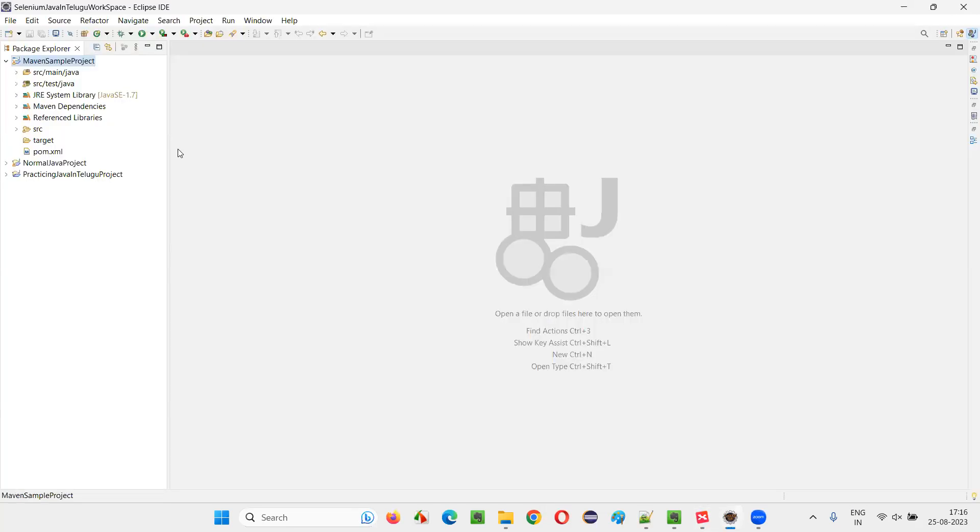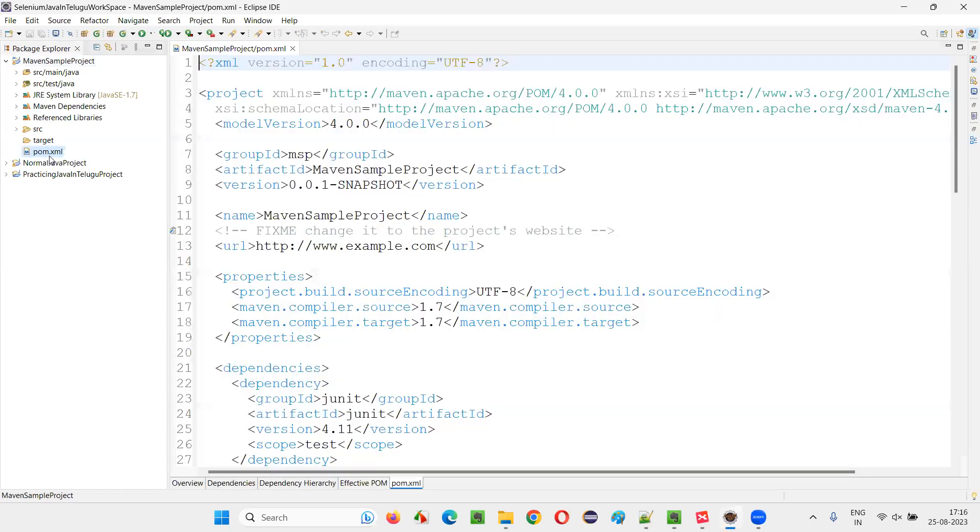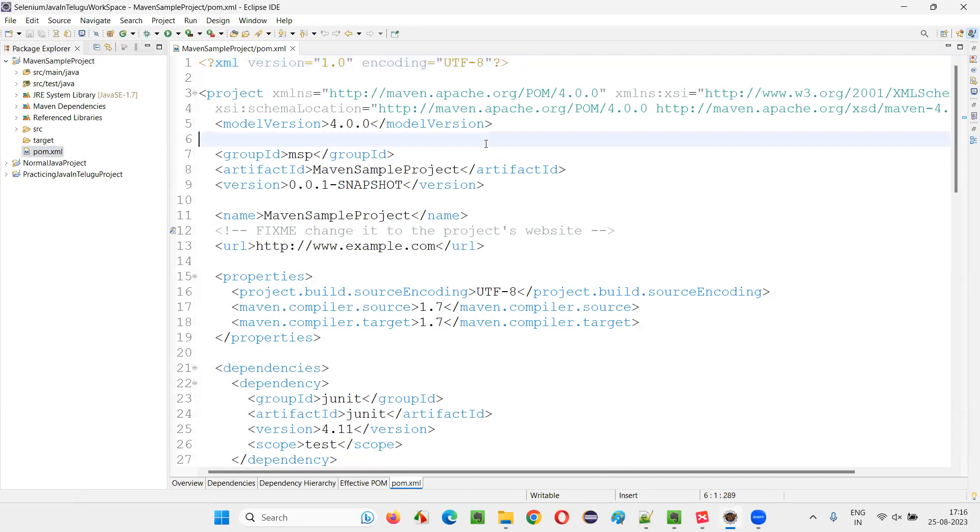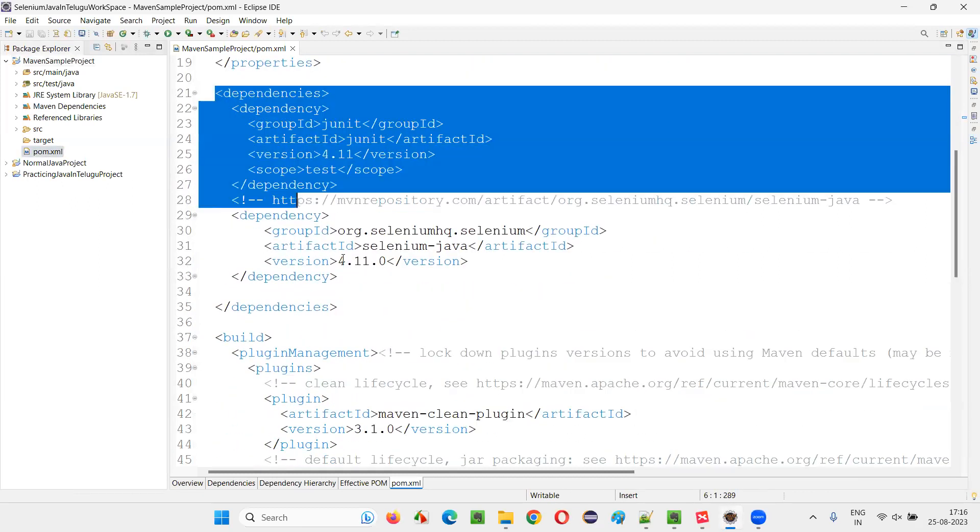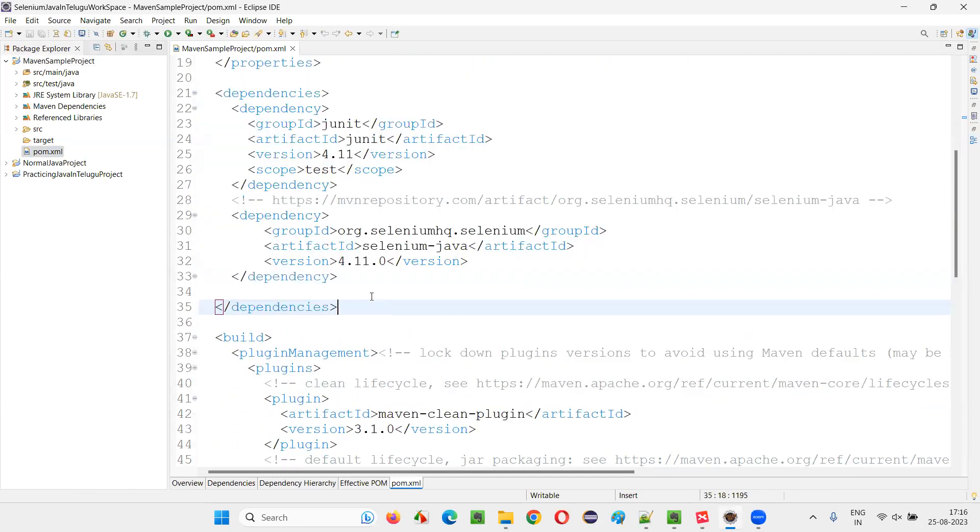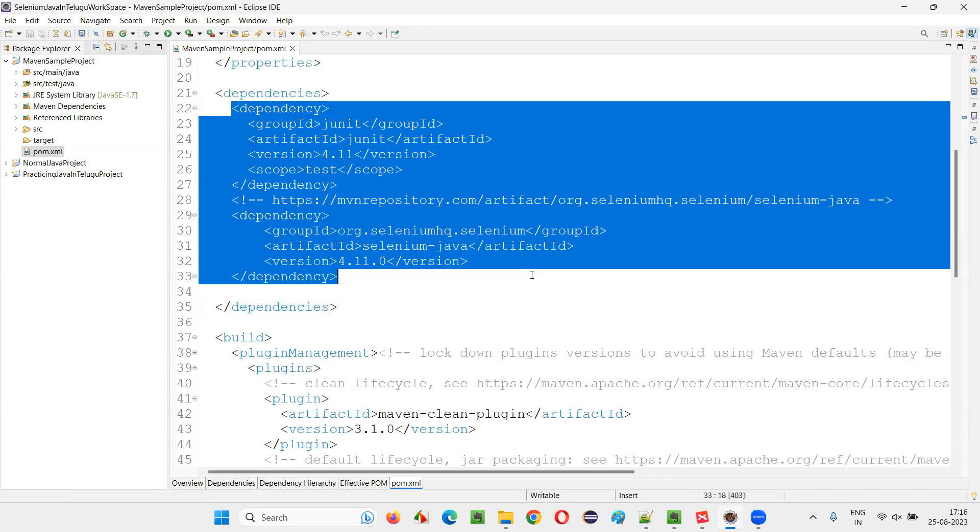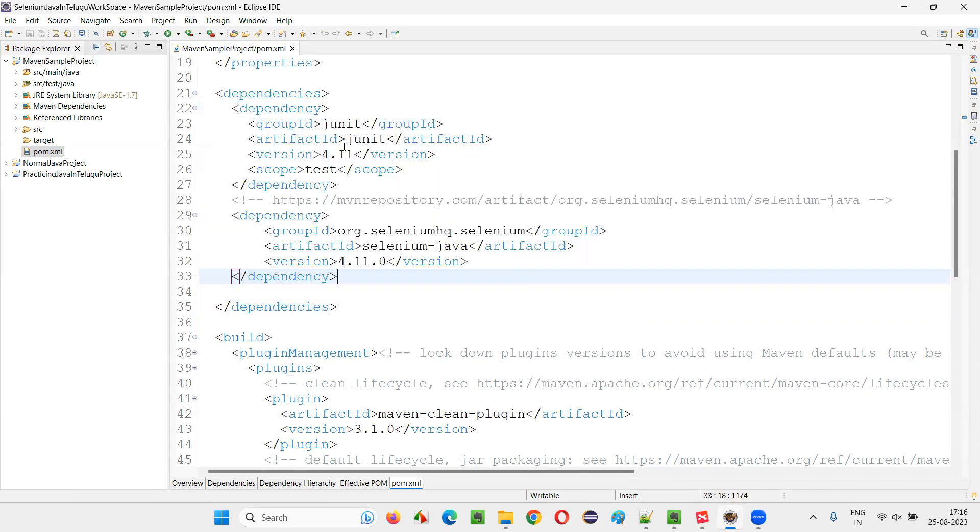I'll show you practically. Let's say this is a sample Maven project. And if you go to this in the Maven project, by default, pom.xml file will be there. In that, if you go to the dependency section of this pom.xml file, you will find the dependency tags.